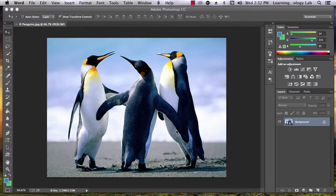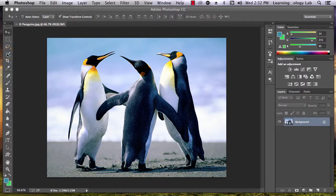Using the magic wand or quick selection tool, select the penguin on the left.